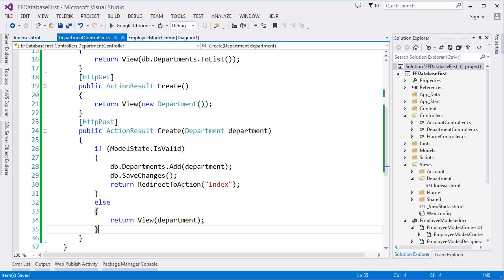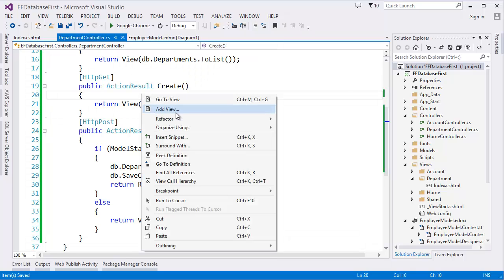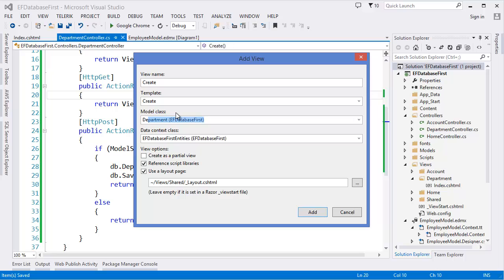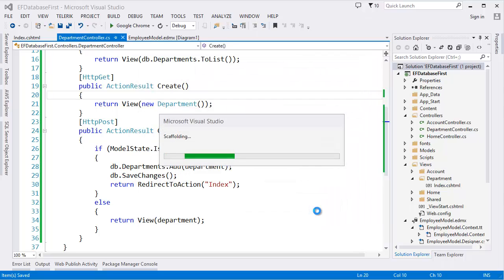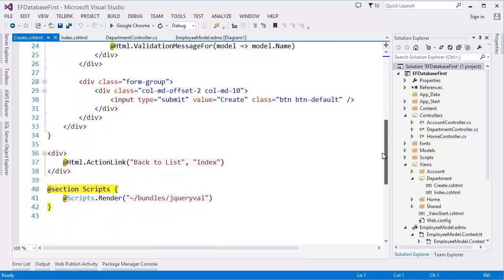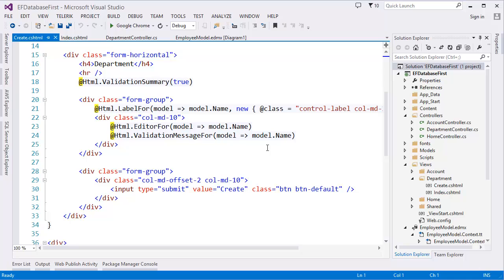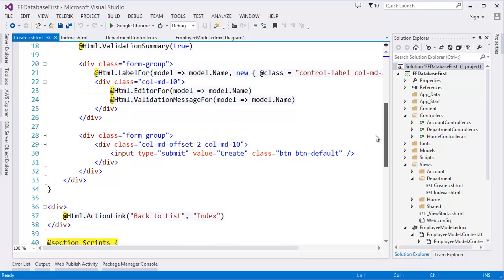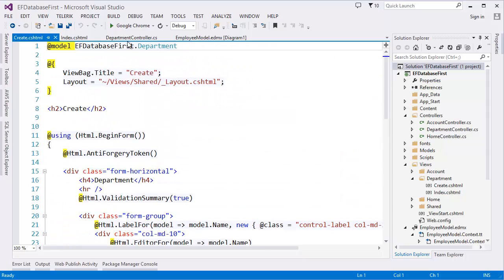Now we have to create the Create view. Right-click on the Create action and add a view — select the Create template, with model class Department. Regarding the Bootstrap classes in the generated view, don't worry if you're not familiar — I will have another tutorial series dedicated to Bootstrap with responsive design.